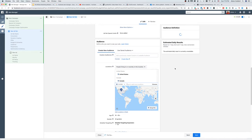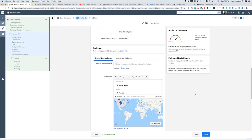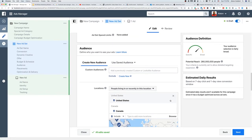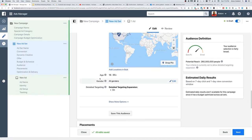When you change the location targeting, it adjusts the audience size. Adding Canada changed my reach from just the United States up to 260 million people. Now that we've added Canada, let's adjust the age range — because Ted's Woodworking tells us it works better with older audiences.